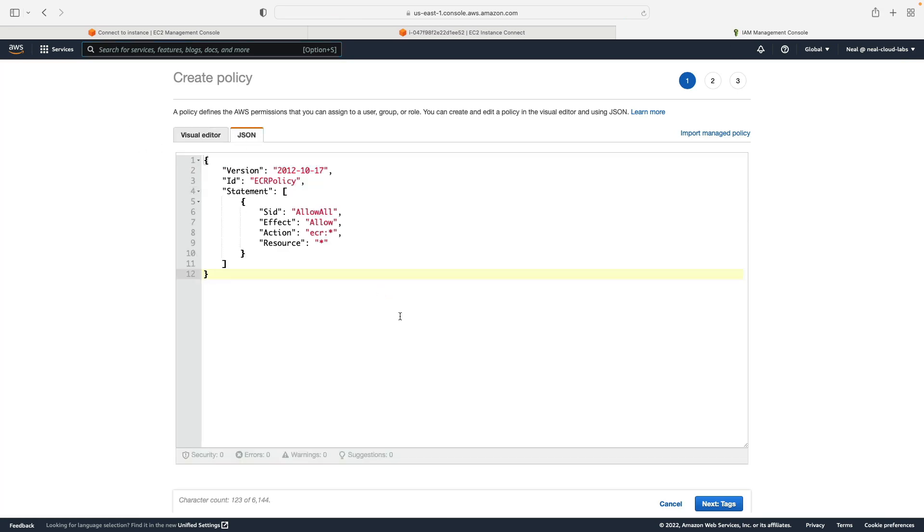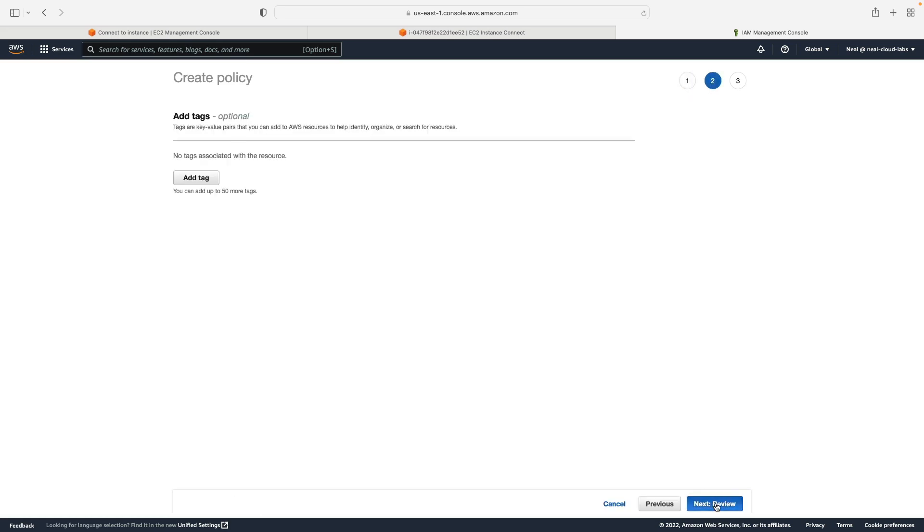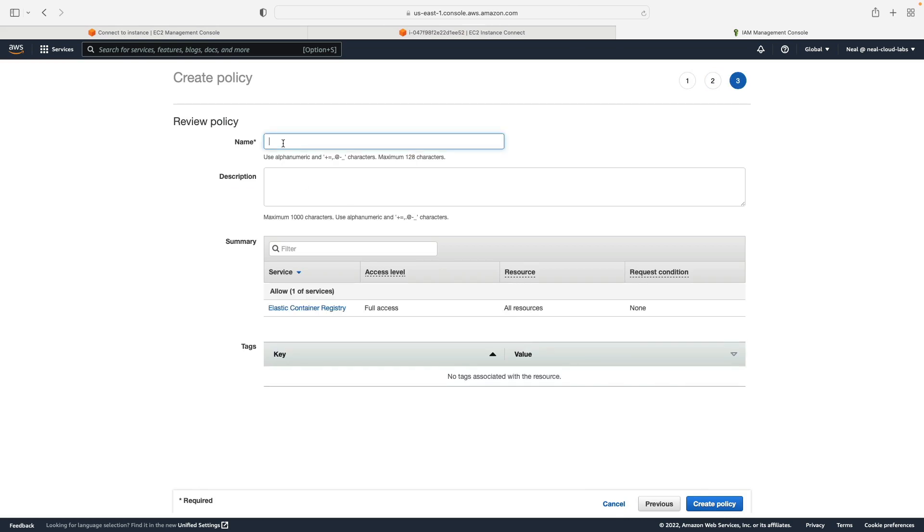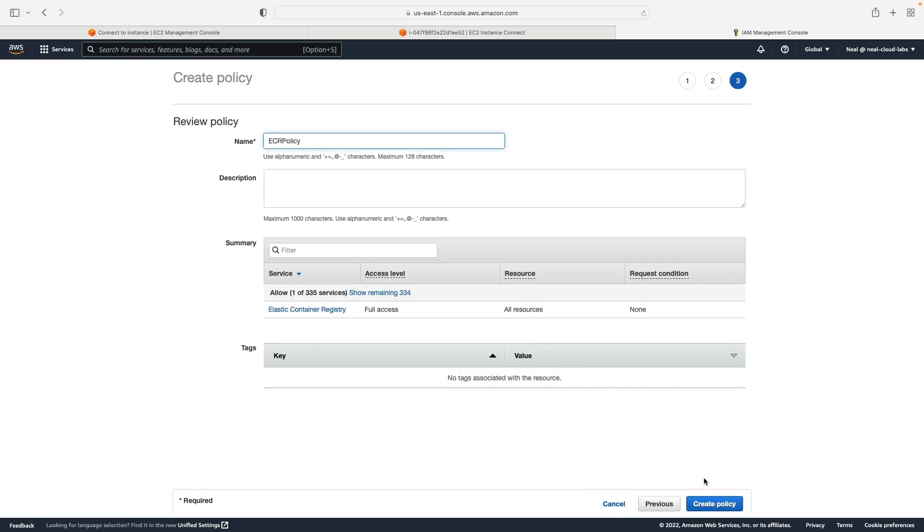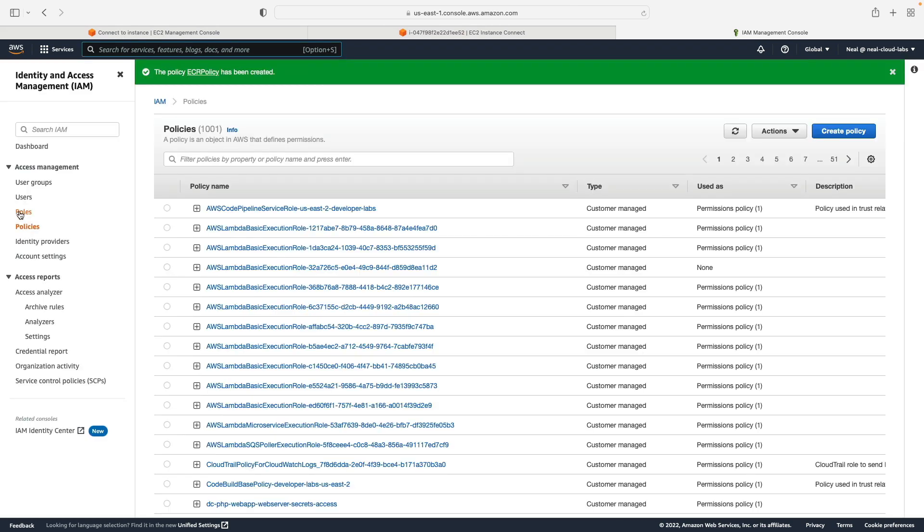So you've done this before, you know how to do it. Let's create this policy, and I will call it ECR policy. Let's go next review, give it a name, and then create the policy.